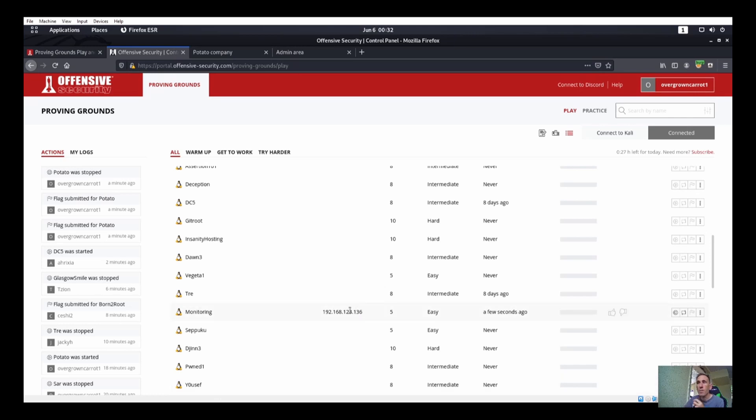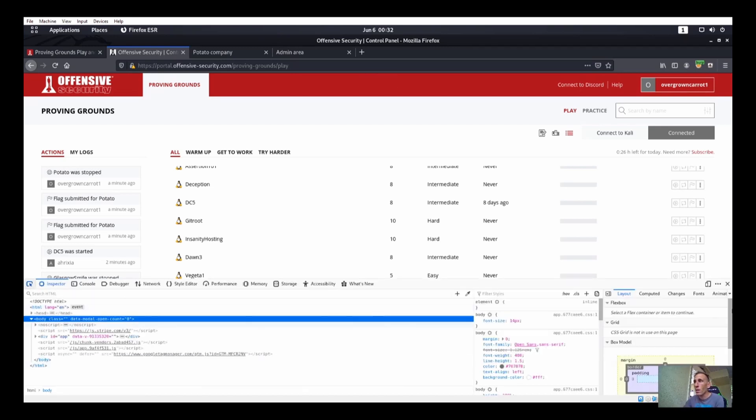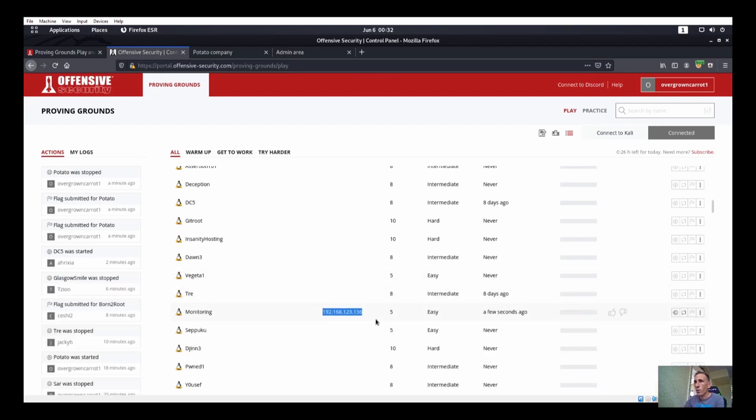All right, cool. So we got our IP address. Welcome back, we are going to be doing monitoring today on Offensive Security Proving Grounds. We just got our IP address and started the machine. If you've been with us, you know we already went through two other boxes today in the past couple minutes.